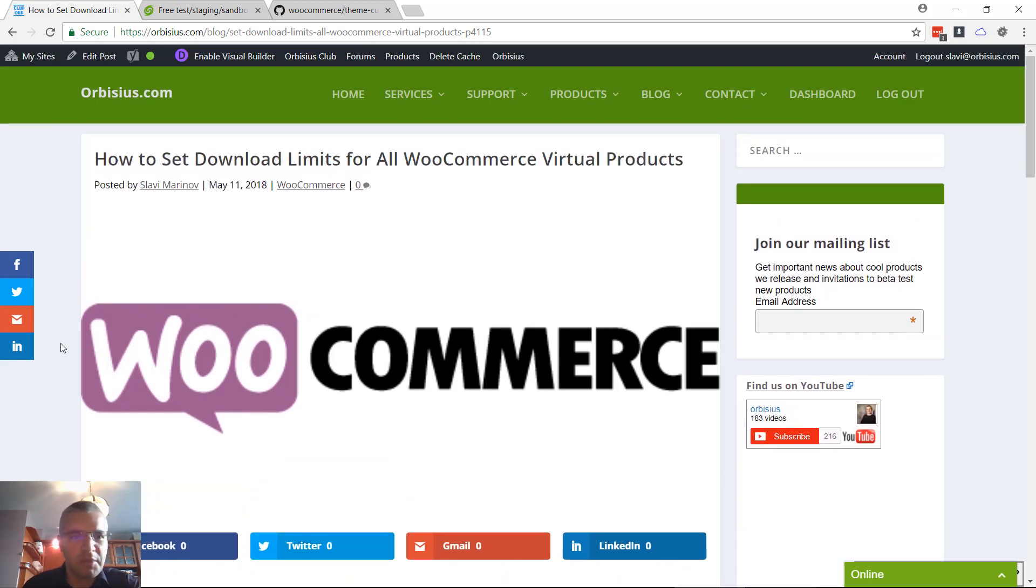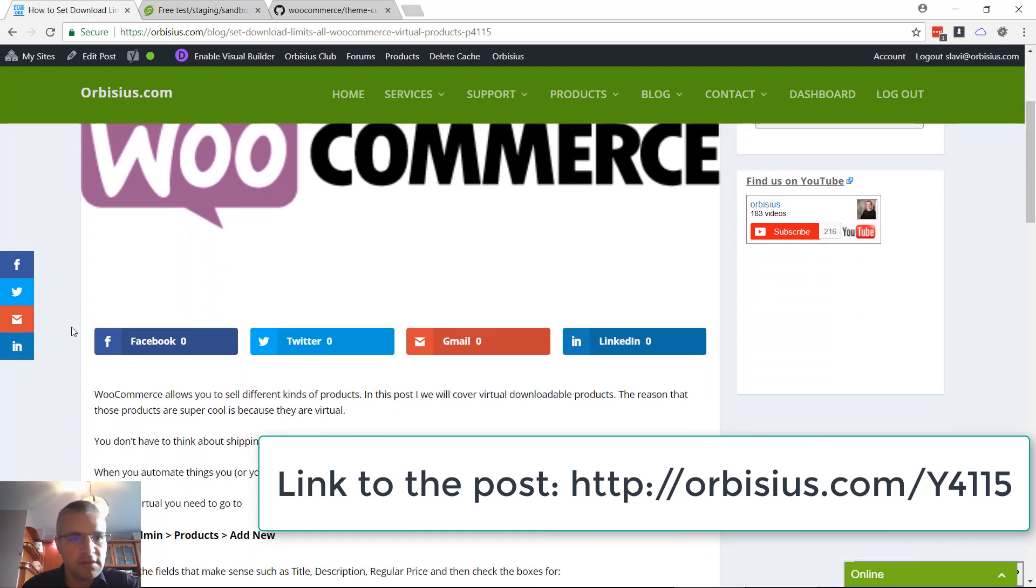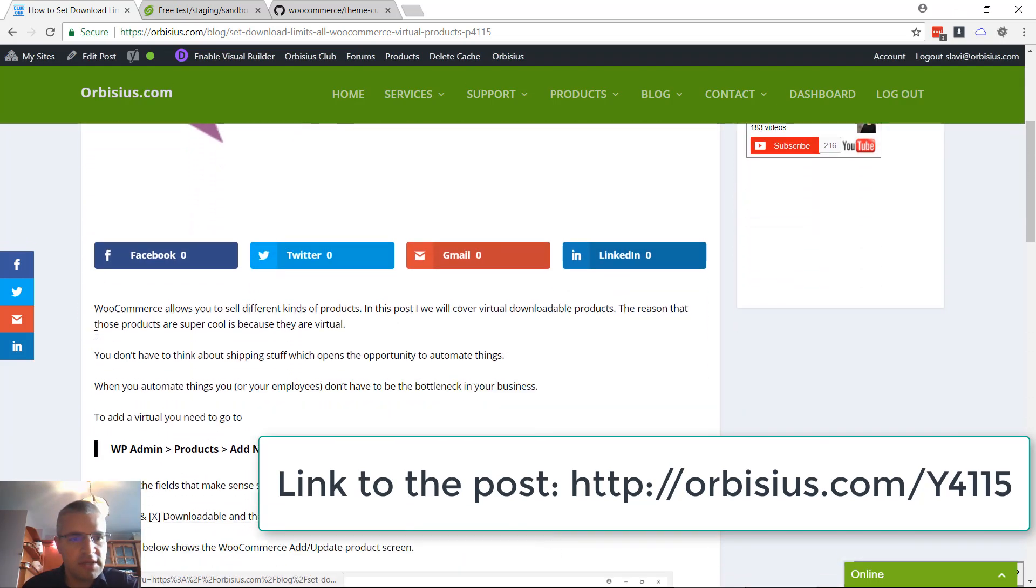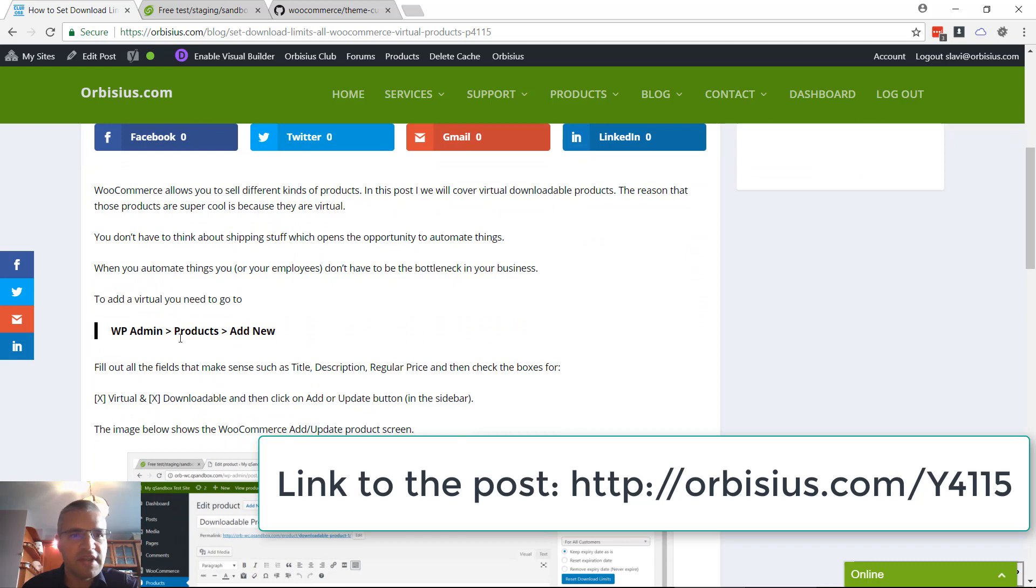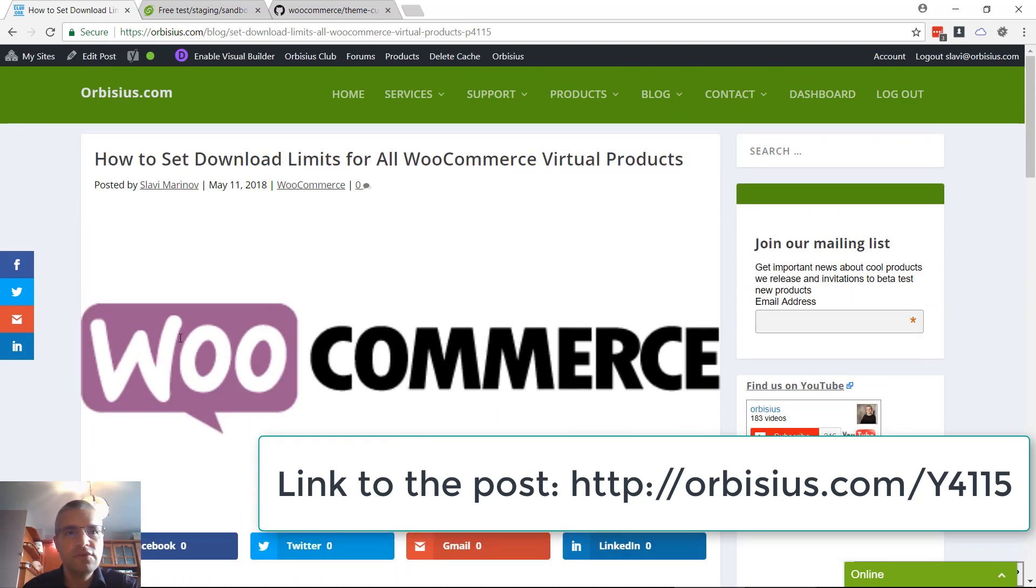I'm going to include a link to this blog post. The first thing is to go to your WordPress and WooCommerce site, go to the admin area.